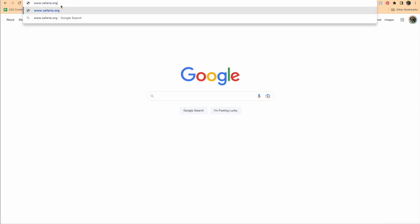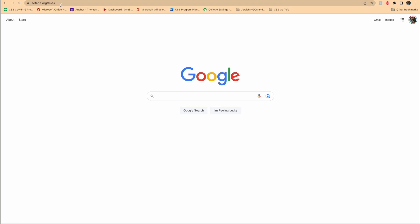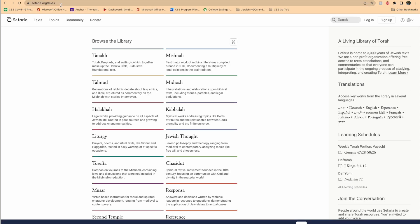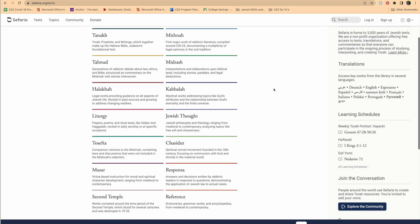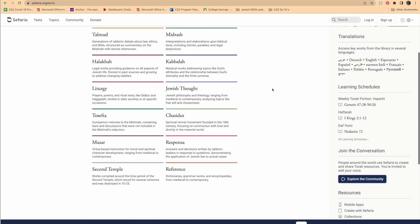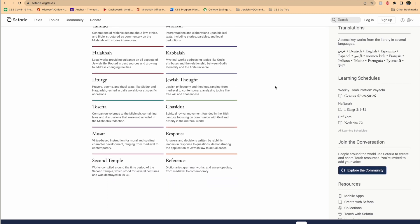Here you're going to find a treasure trove of pretty much any Jewish text you could possibly imagine. This is Sefaria, and it is like having an entire Jewish library, an entire yeshiva, and an entire rare books room available at the tips of your fingers.